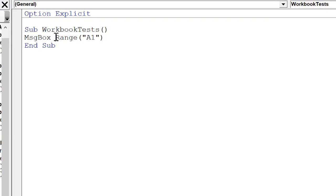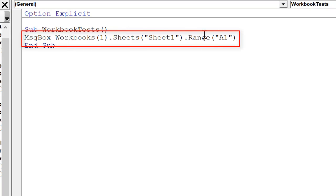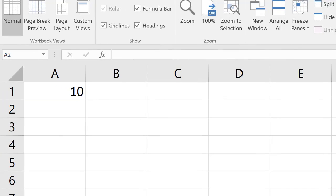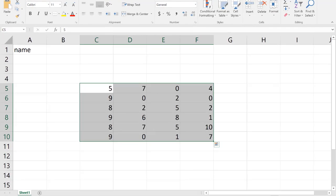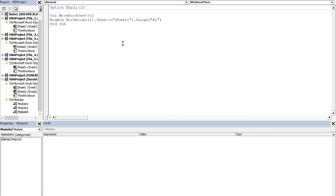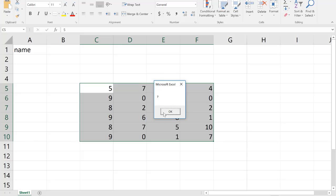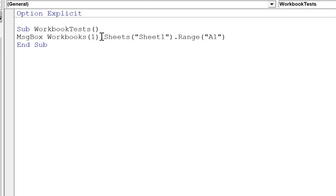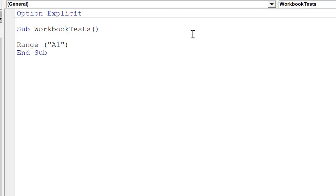To remove any ambiguity, we can specify the workbook, then the worksheet, then Range("A1"). For example, if I want to display range A1 in Sheet1 of workbook1, it doesn't matter if file3 is my active workbook — when I run this, I've eliminated ambiguity because I've referred to the first workbook and Sheet1 of that.